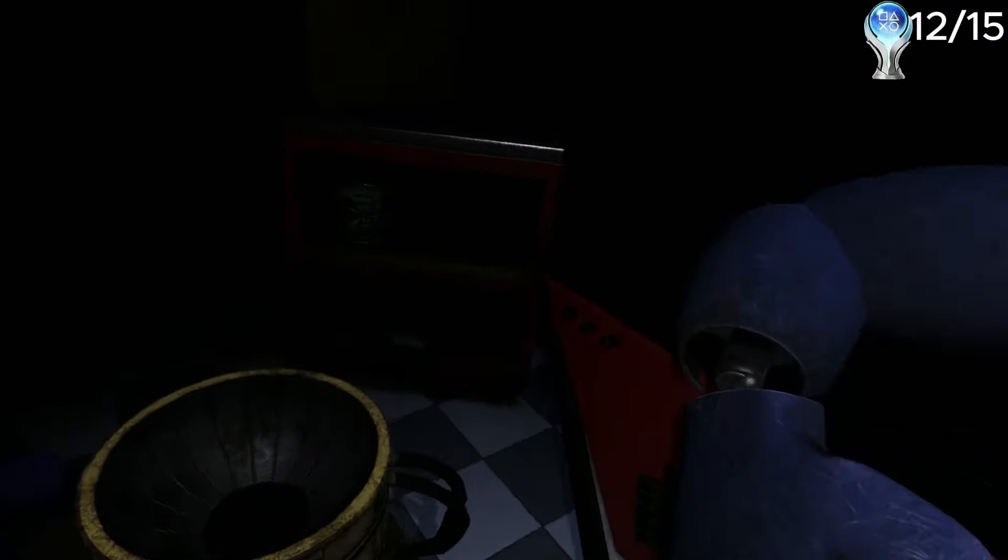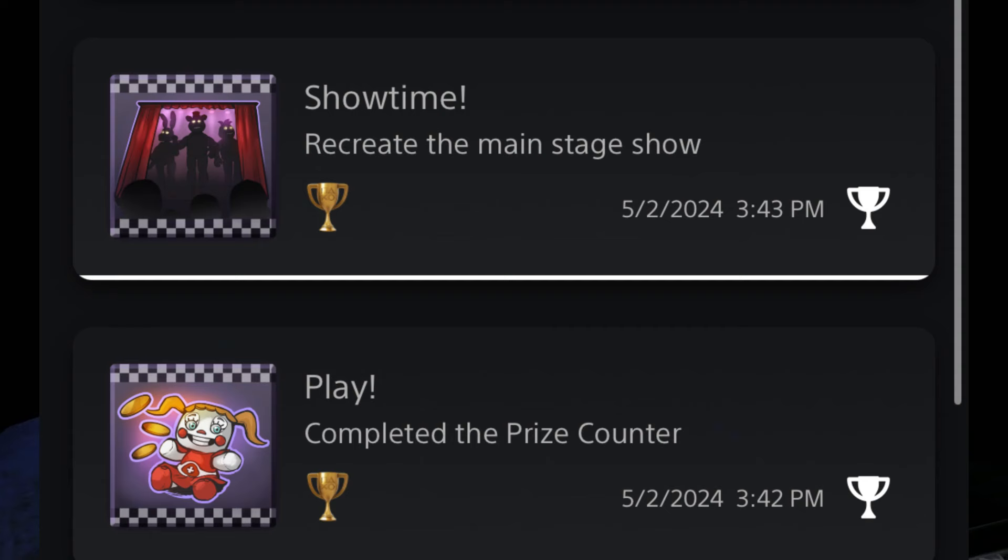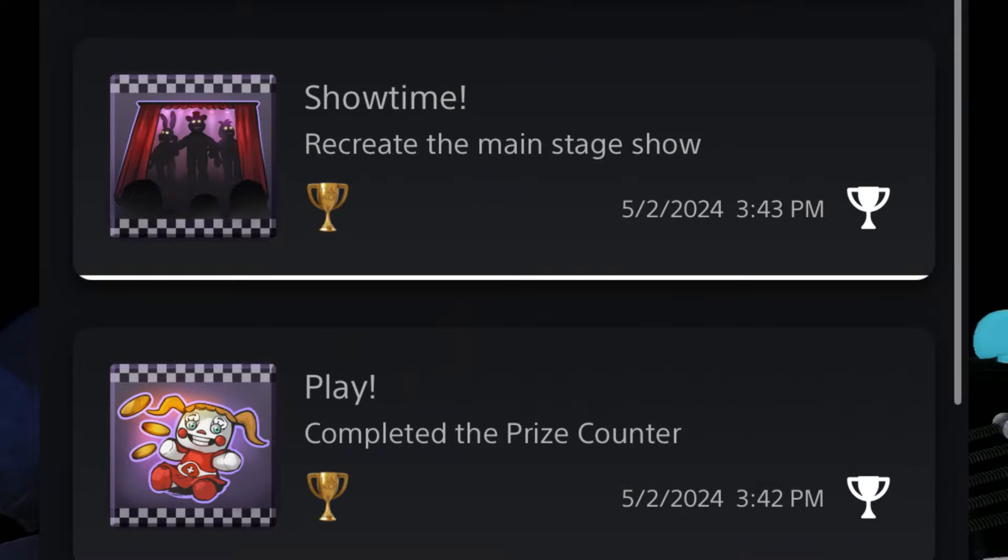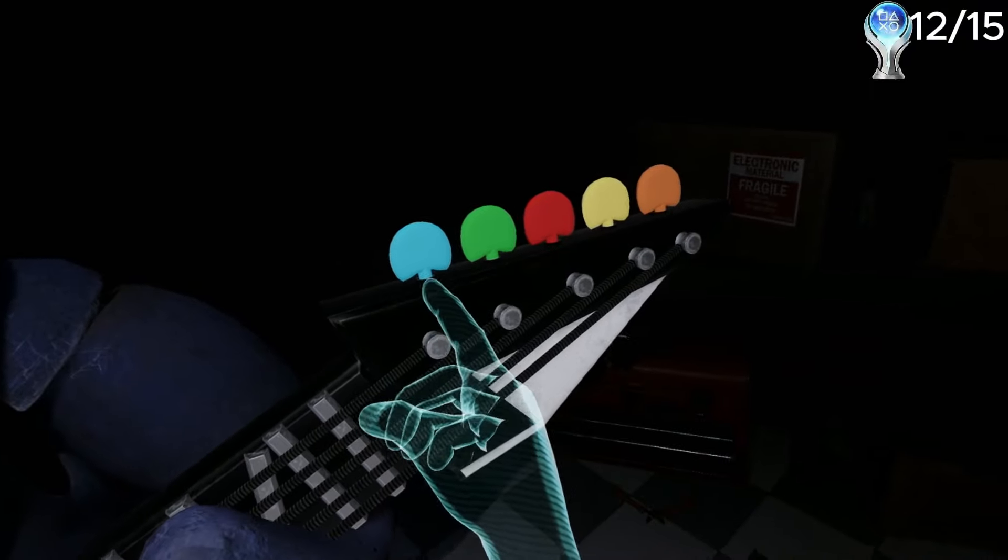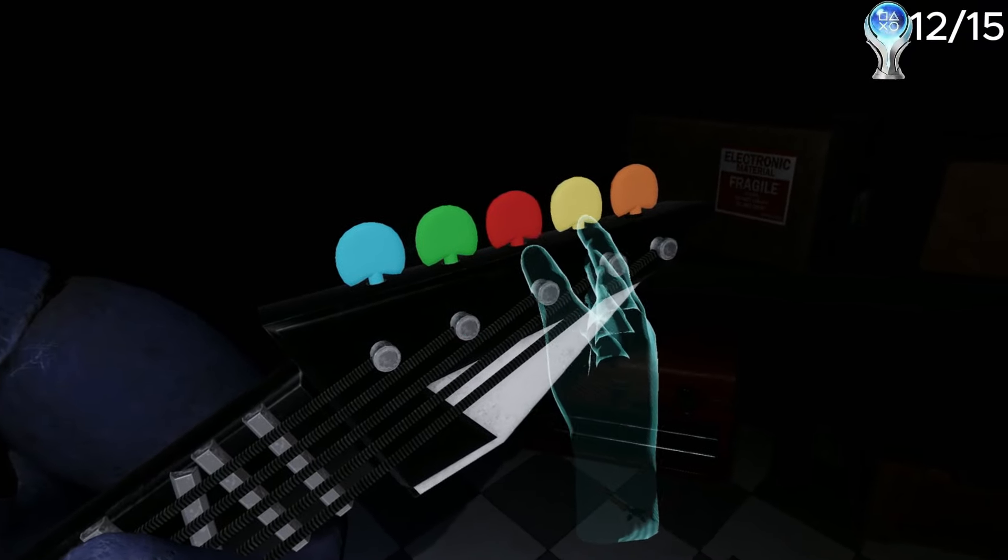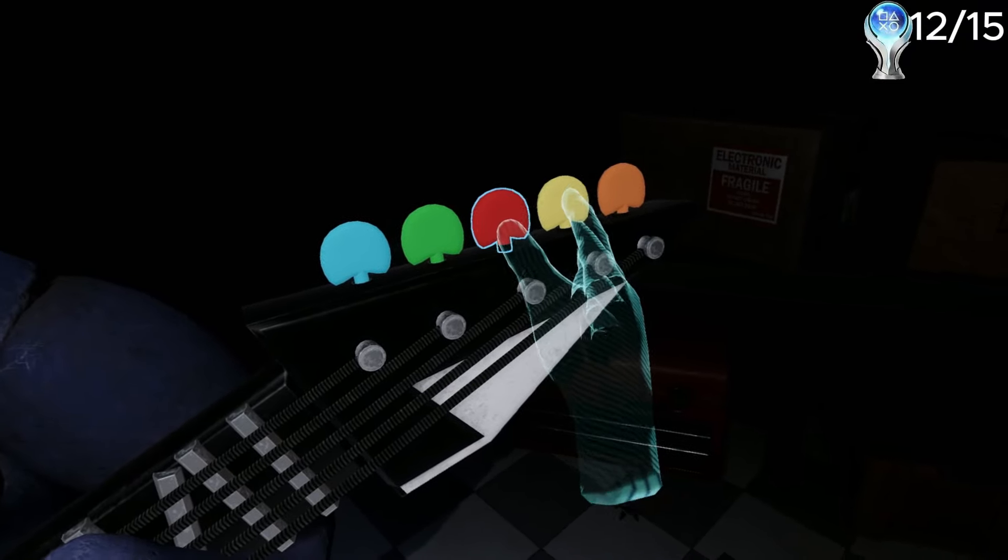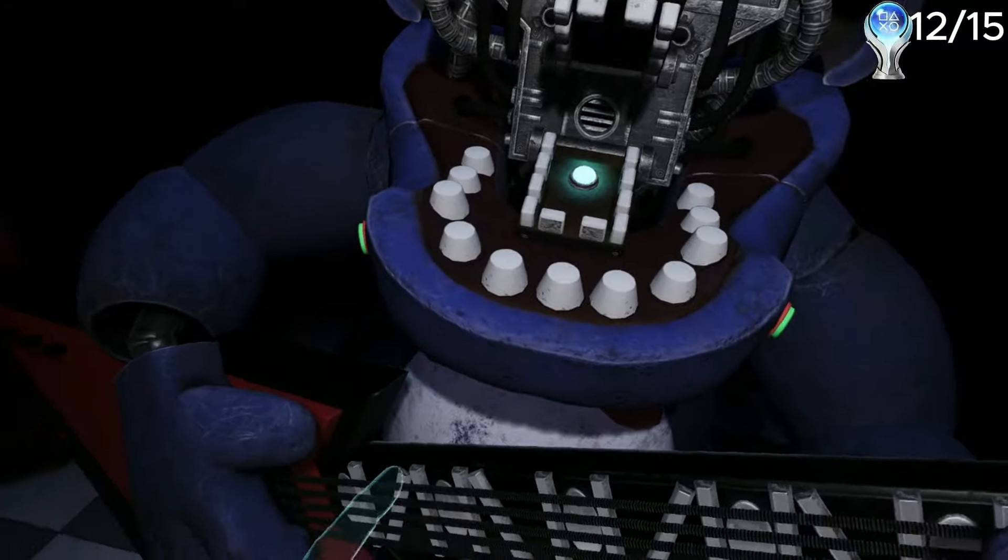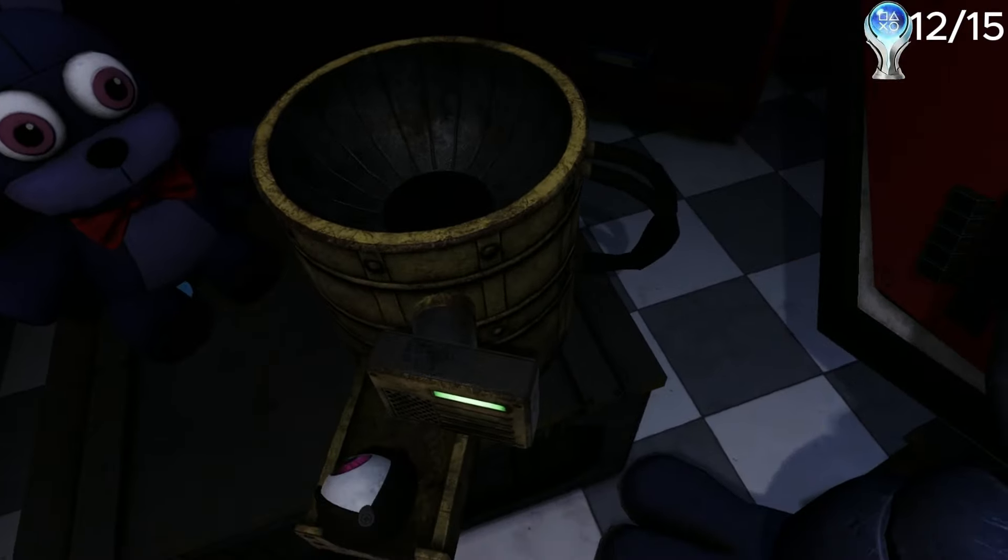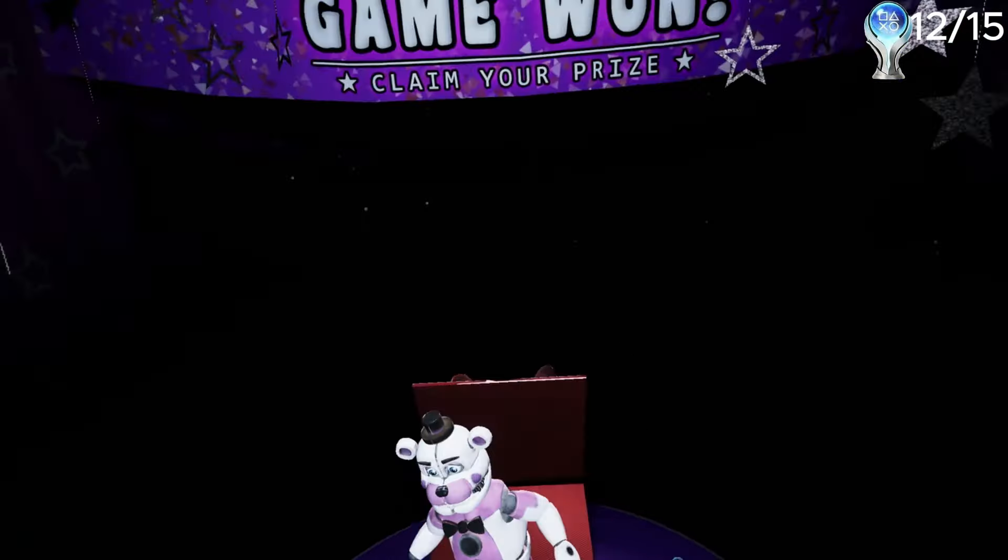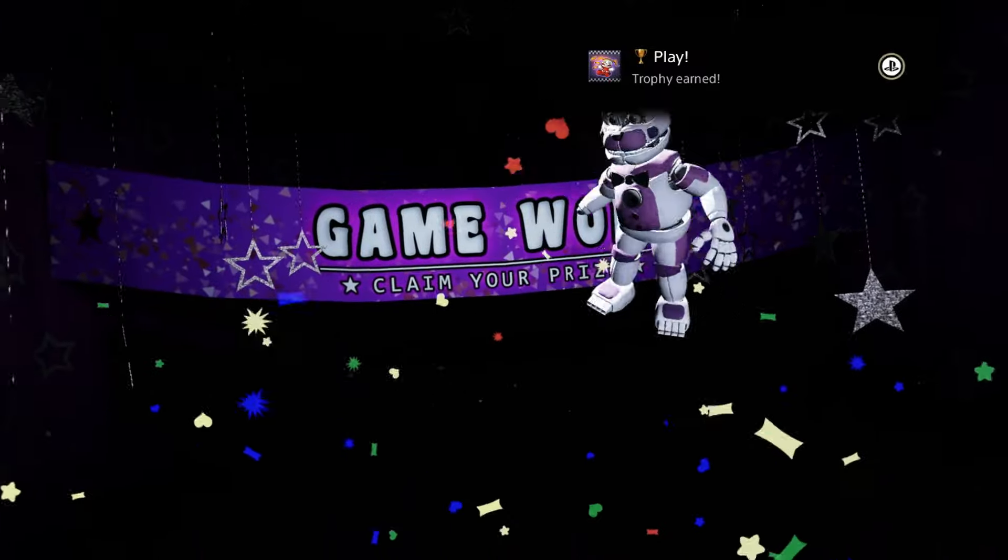For these last two trophies, I had to recreate the stage show, and then also complete the prize counter. In this game, every time you complete a level, it guarantees you a prize you don't have unlocked yet. So what I did was speedrun Bonnie until I eventually completed the prize counter. Once I ended up completing the prize counter, I ended up getting me a trophy.